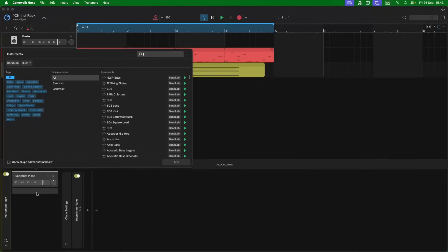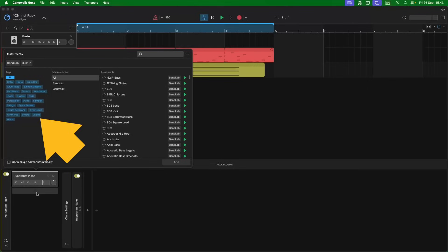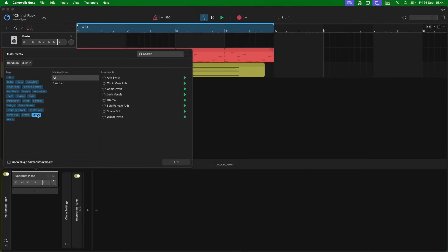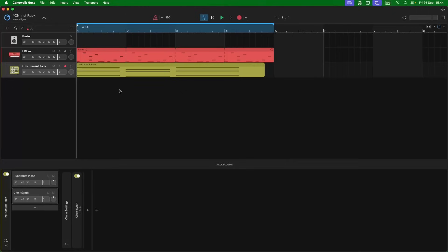Next we will add a second virtual instrument. So click on Voices, then double click on the choir synth. And now we have both virtual instruments playing the same notes.